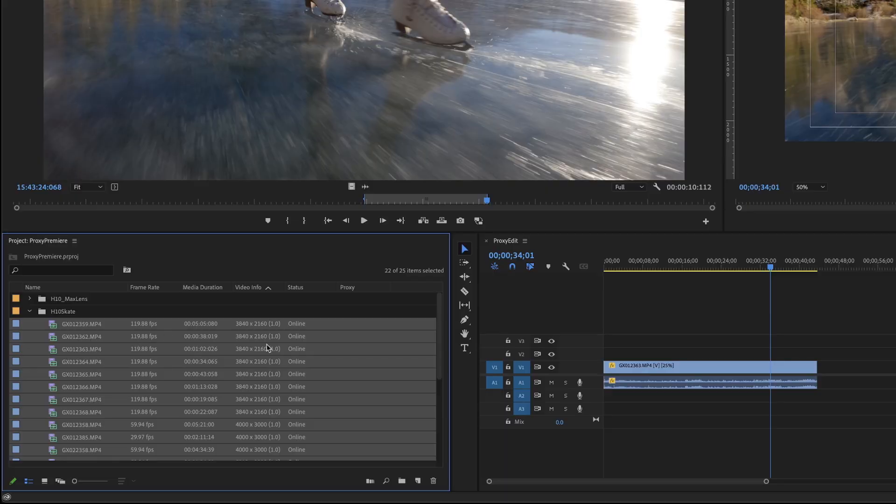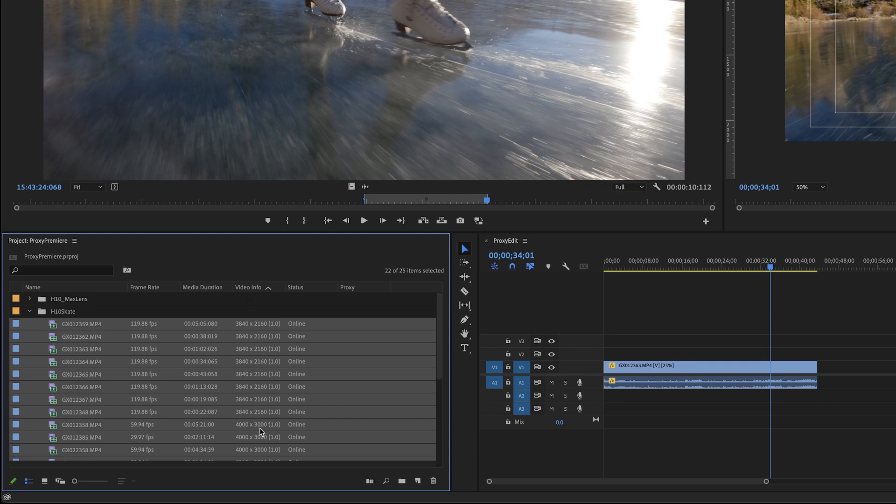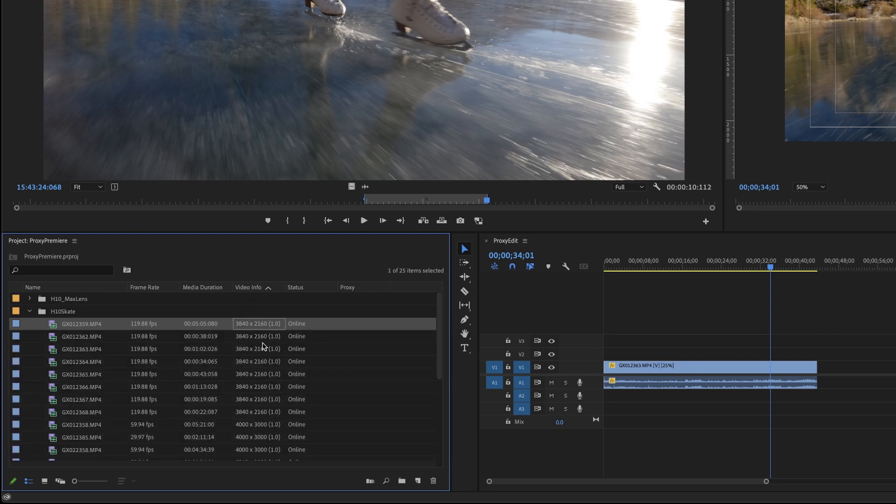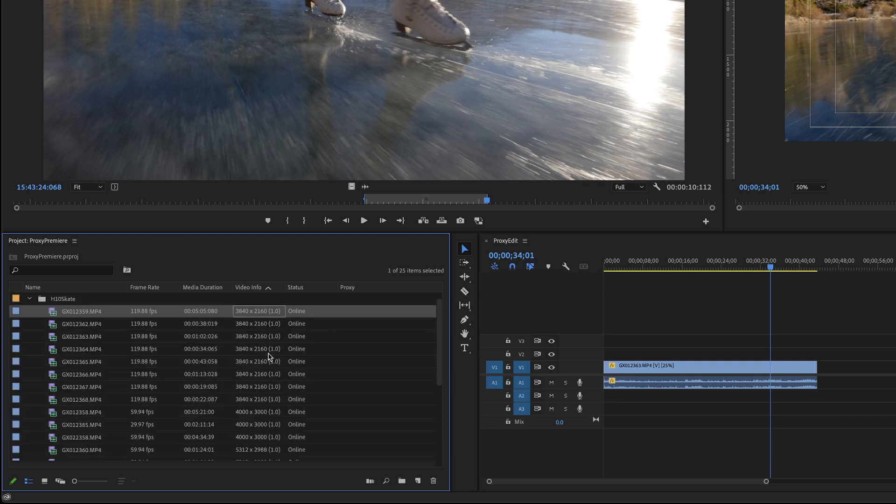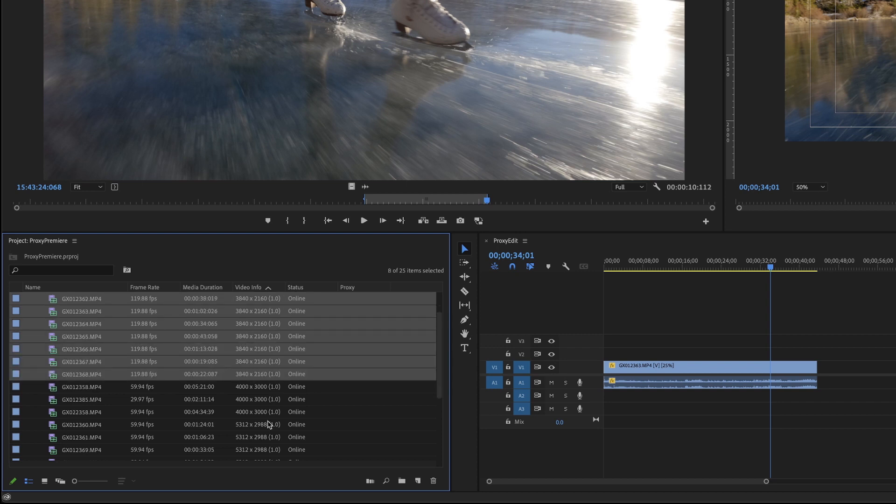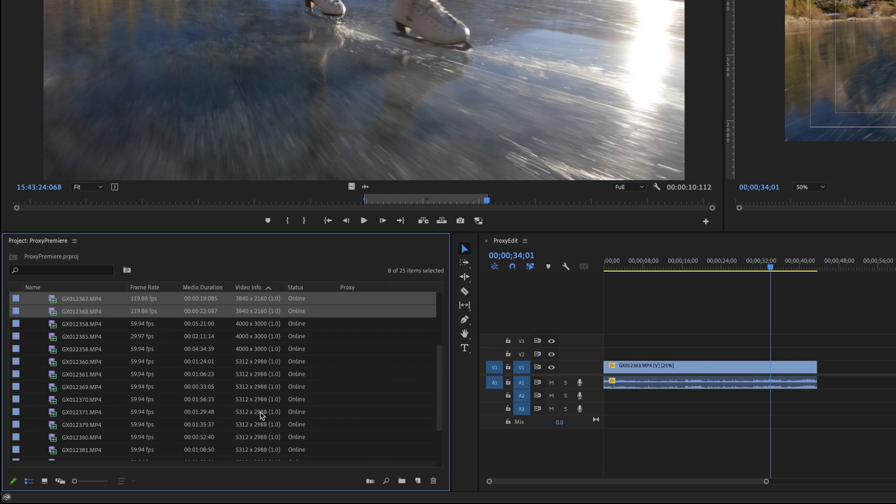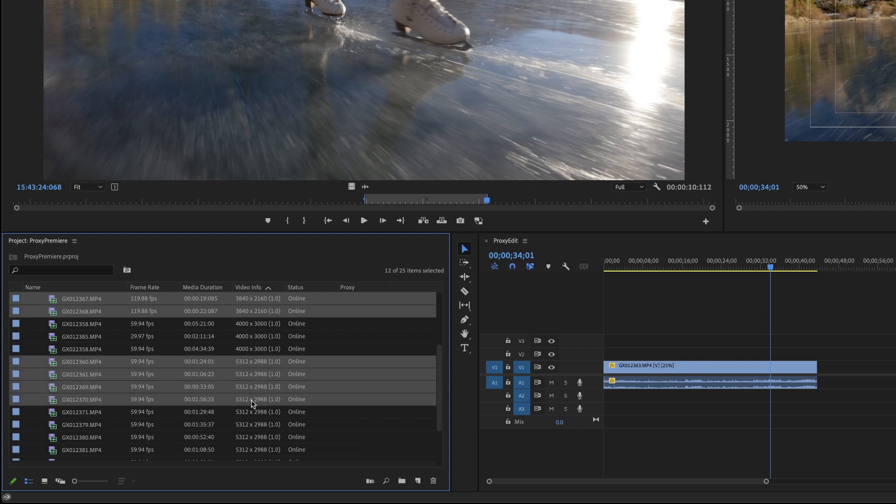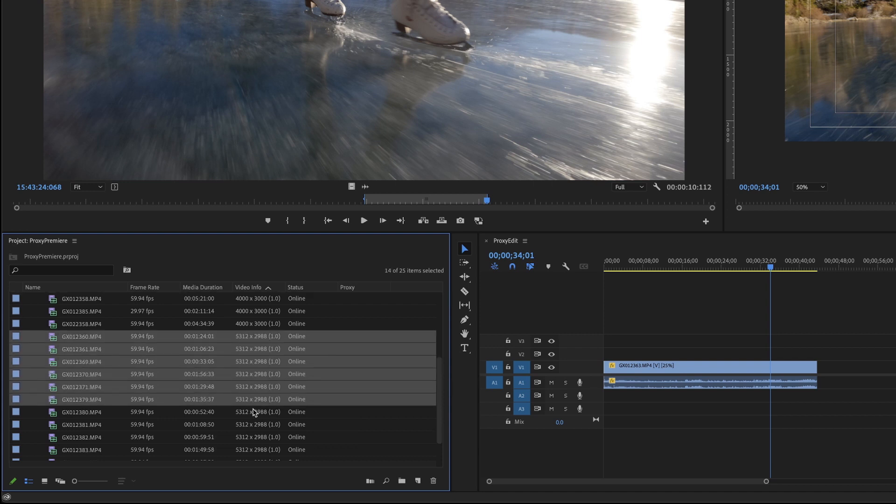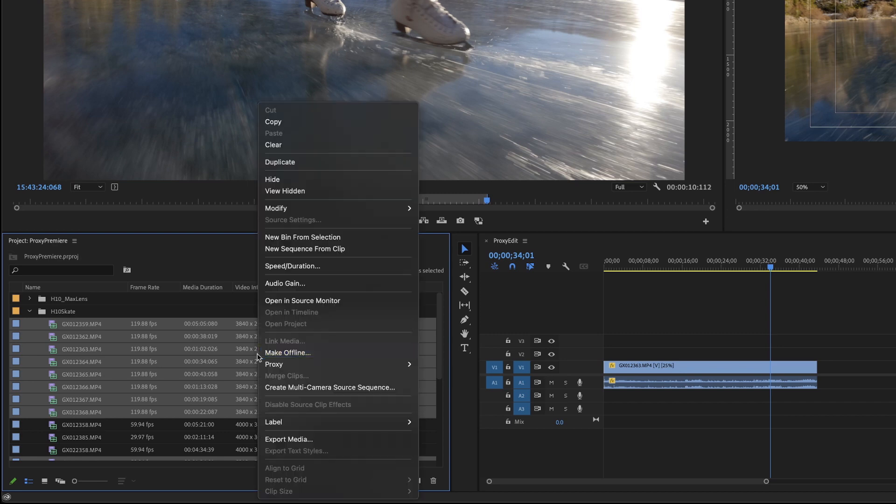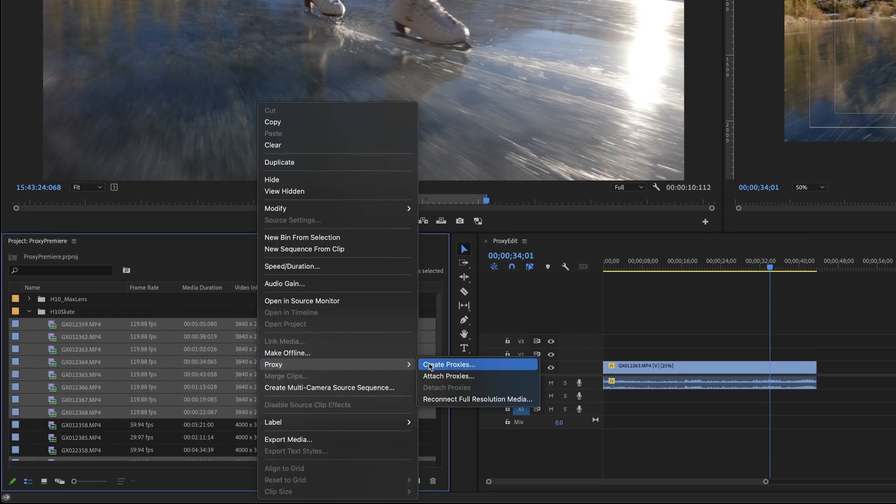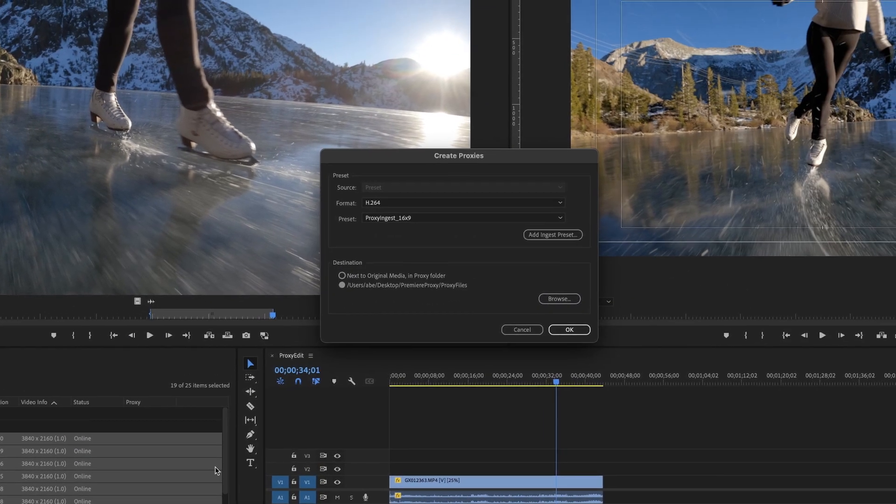So what we'd probably do is sort by this frame size, the video info, and then I can see that I have 3840 by 2160. And I know that's 4K. So that's 16 by nine, I'm going to select all these 4000 by 3000 is four by three. So I'm gonna skip over those. And then I know 5312 by 2988 is the 5.3K stuff. So I'm just going to go ahead and select all of these. Now I can right click and go to proxy, create proxies.